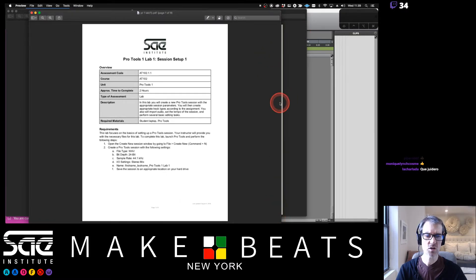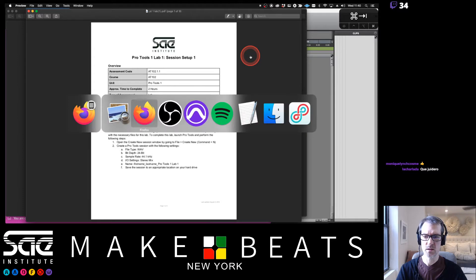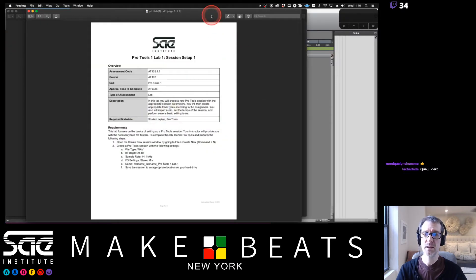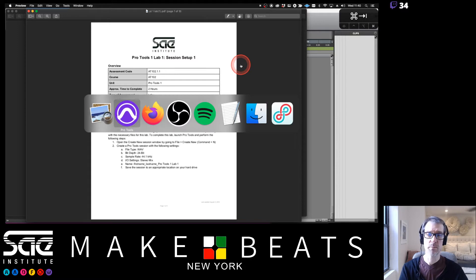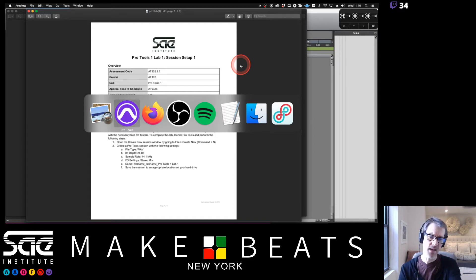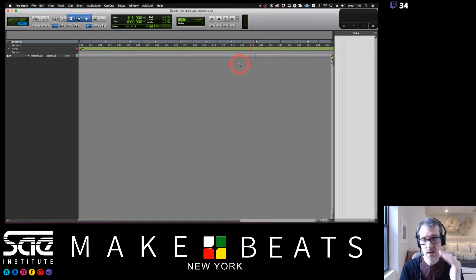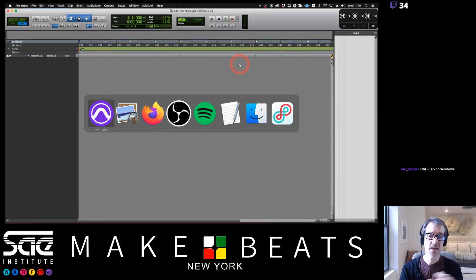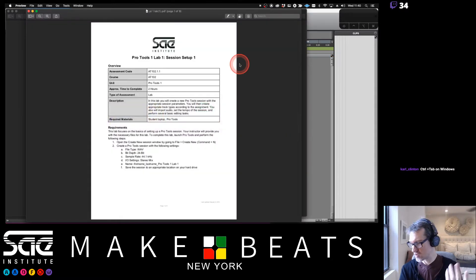As a shortcut, on a Mac, if you want to go between two programs — like between Pro Tools and your PDF — just use Command+Tab. Hold down Command with your thumb and hit Tab. It brings up the Application Switcher and you can flip between applications. On Windows it's Alt+Tab — or Control+Tab. You can scroll through your different applications.